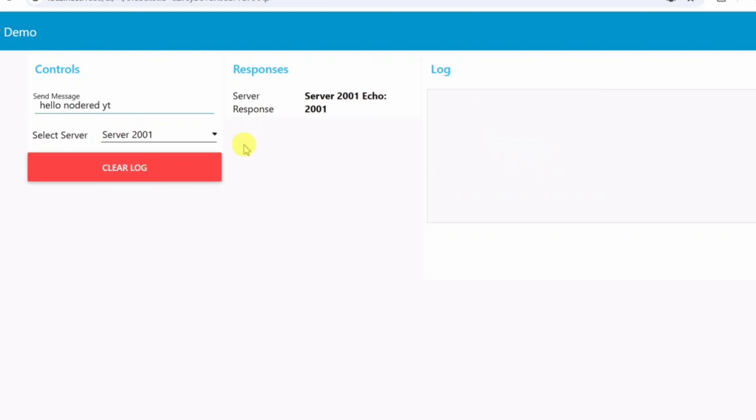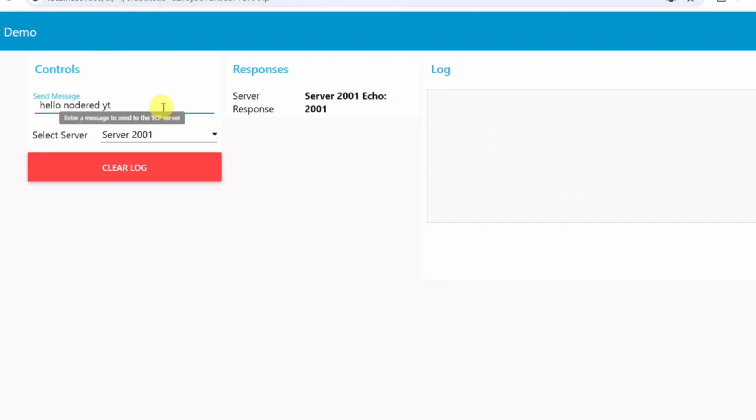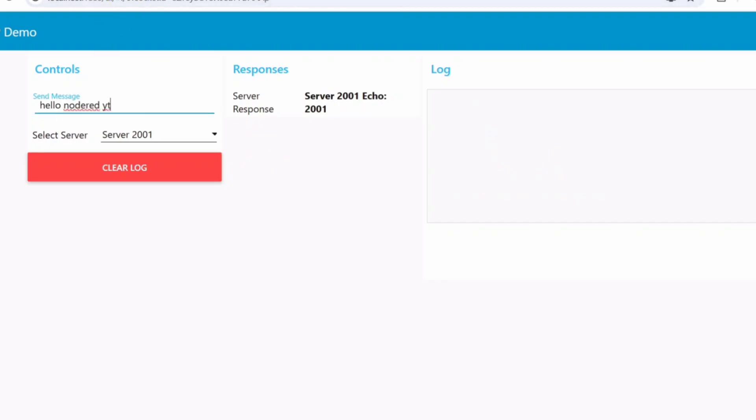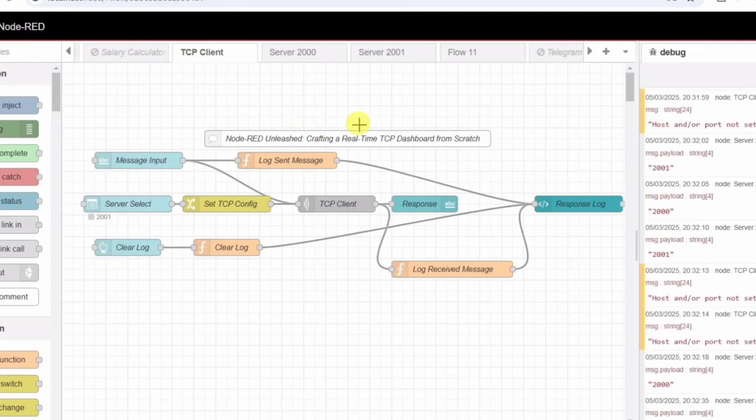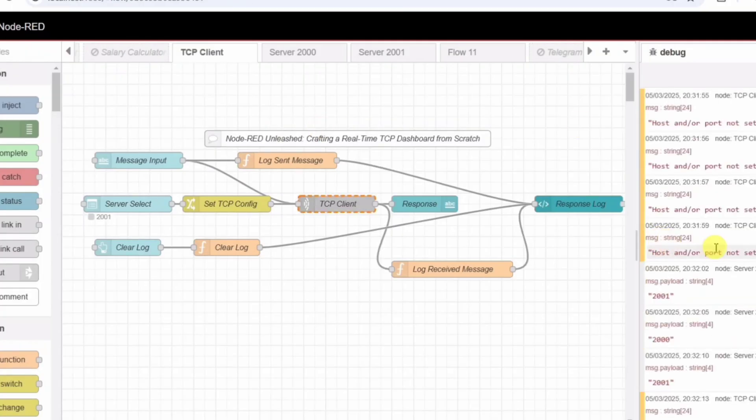By the end of this tutorial, you'll have a powerful and customizable TCP communication system that you can adapt for industrial control systems, smart IoT devices, or any networked application. So, let's dive into the flow and break it down, step by step.